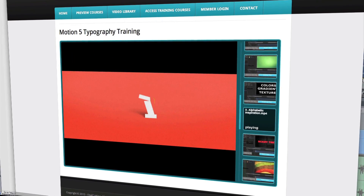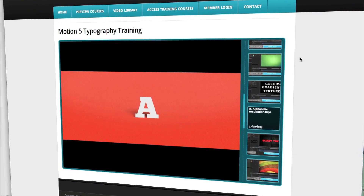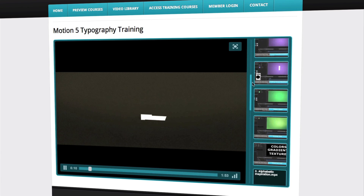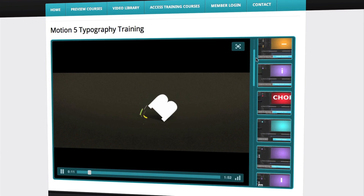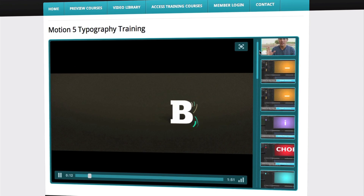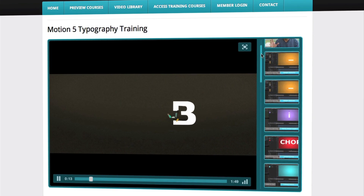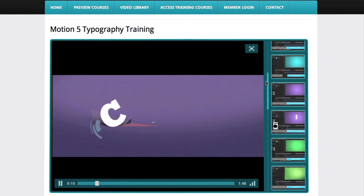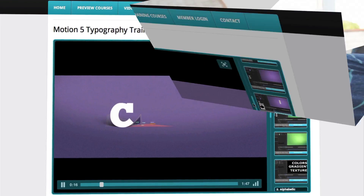You can get this course at my website and it comes with a download that you can keep the video files on your computer or put it on your iPad and watch on another screen, and you can also stream them online. At finalcutking.net you can log on, do the training that you've ordered and just start watching right then.